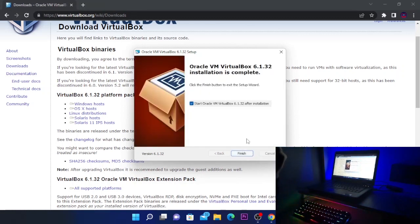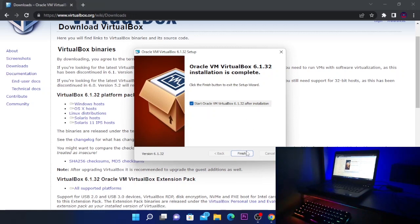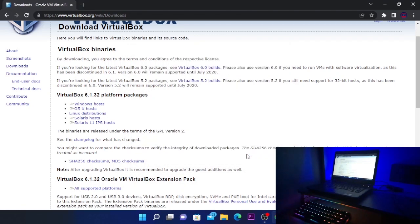So after the installation is completed, it will show a finish button and you can choose to start Oracle VirtualBox after installation, and you're going to click on finish. And this will start VirtualBox.